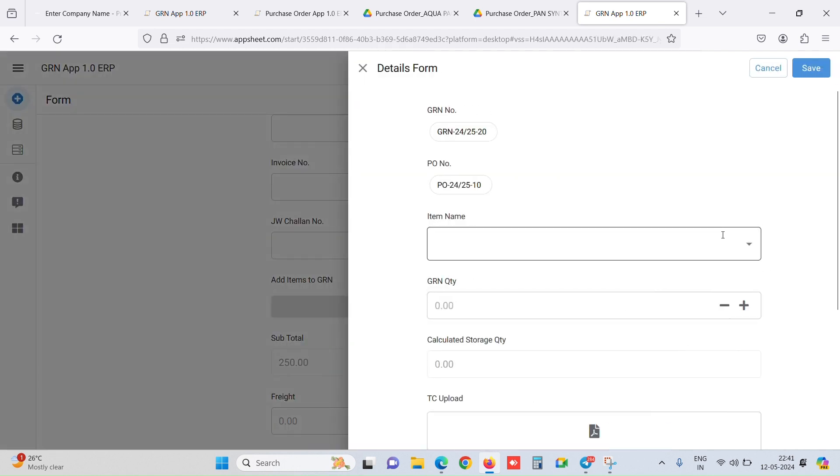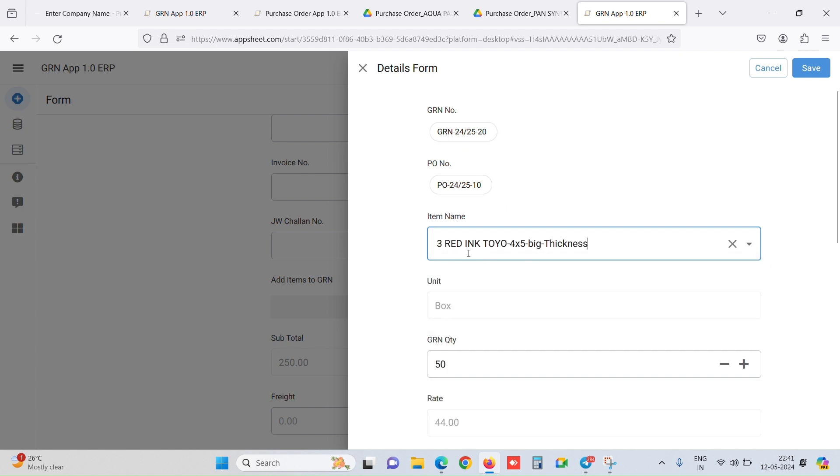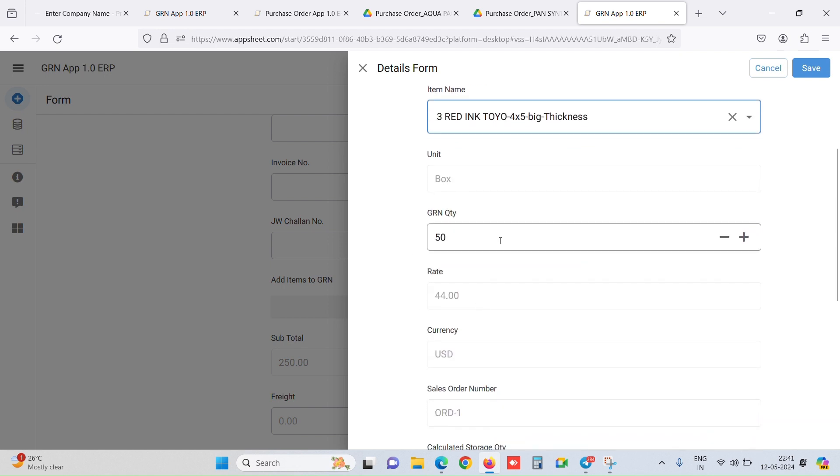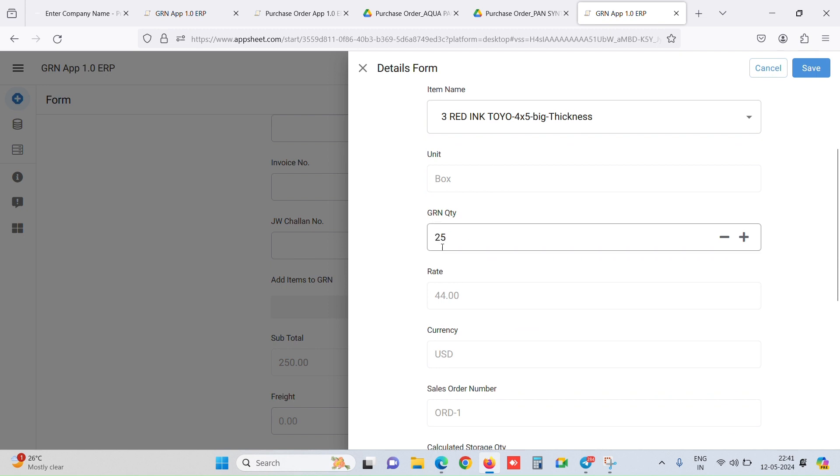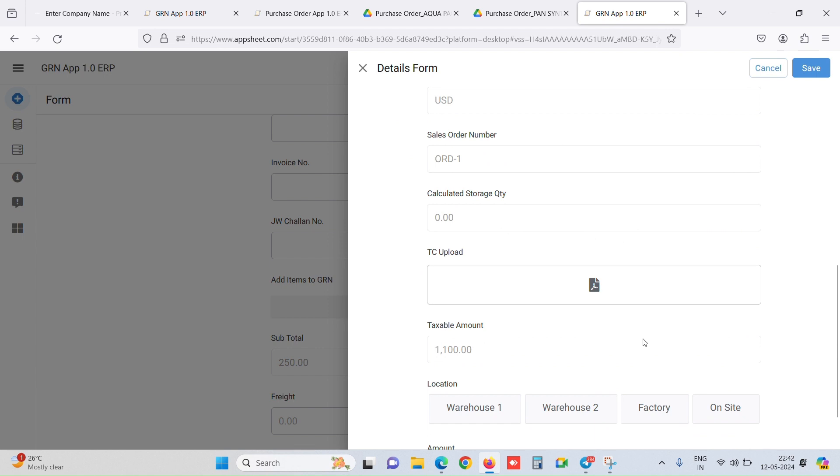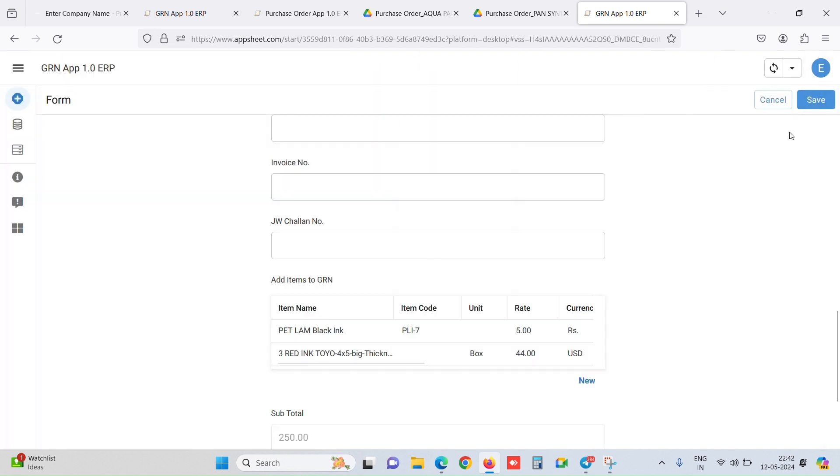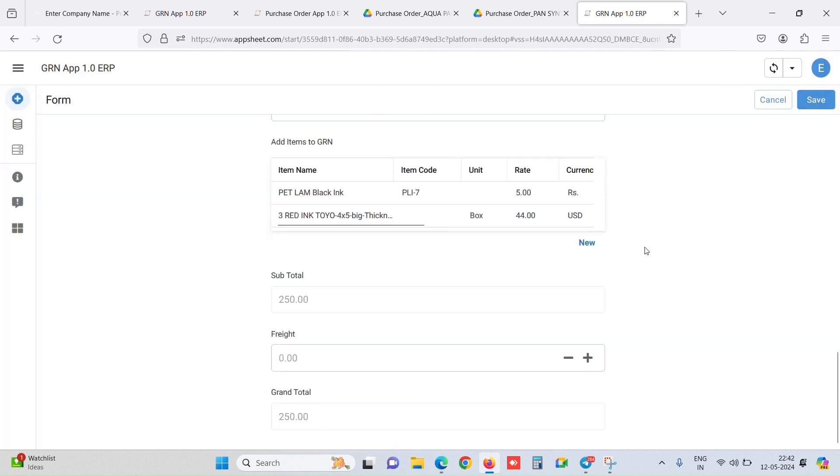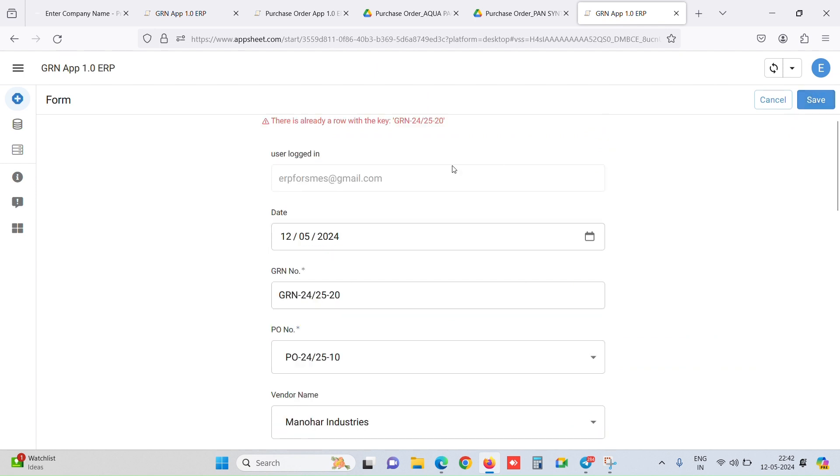Now to add items to the GRN, you click on new. It only shows the items for this specific PO. It only shows first the open purchase order numbers, and then when we select the PO number, it only shows the item. Let's say we select this item. It auto-fetches the PO quantity over here, but in editable mode. If any partial quantity is being received, let's say we enter 25. The rate, currency, sales order number, etc. auto-fetches from the purchase order. We can even upload test certificates over here. It calculates the taxable amount. We can select location if applicable for your GRN entries. Like this, we have added one item to the GRN.